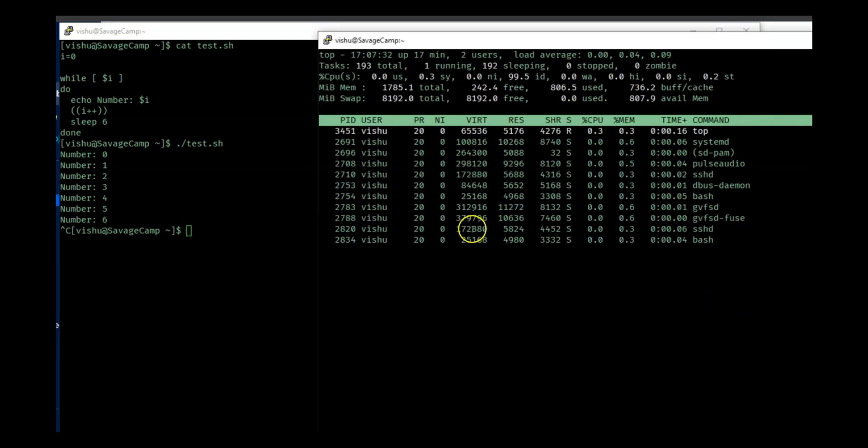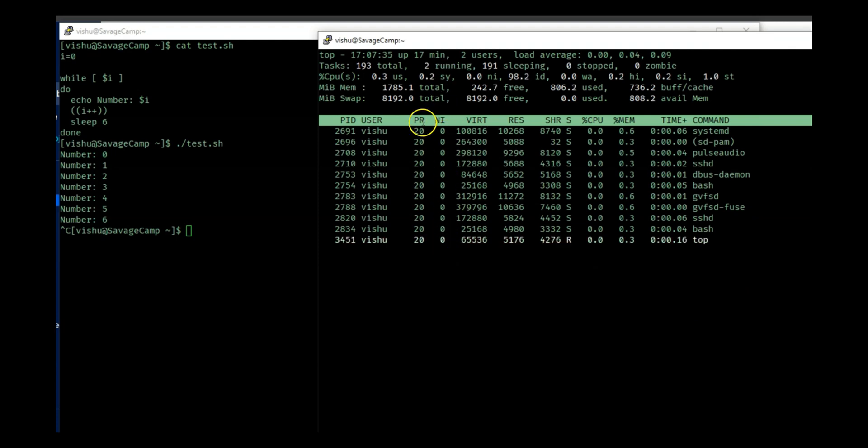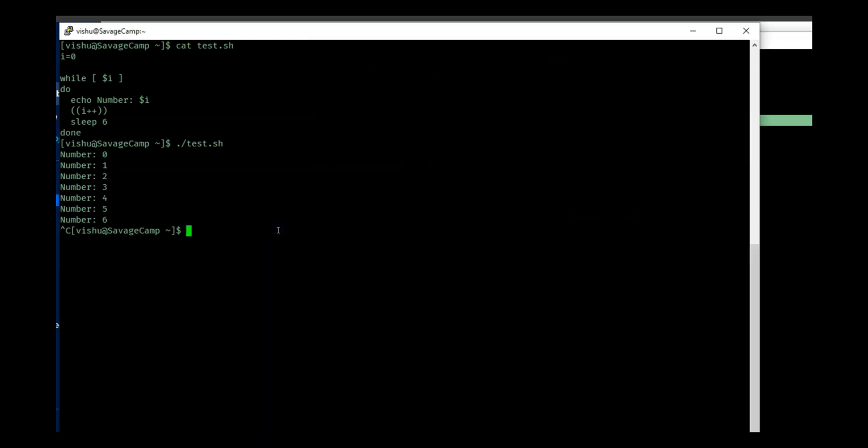So here we have all the processes with a nice value of 0 and priority of 10. What I will do is put nice and then I will do -n to give a nice value. So let's give this process a nice value of 3.